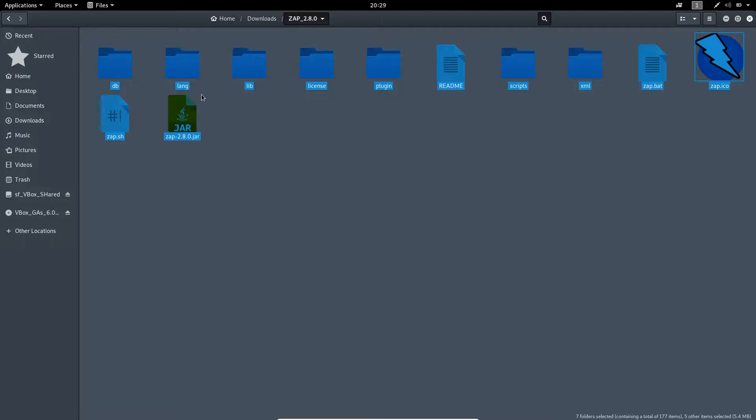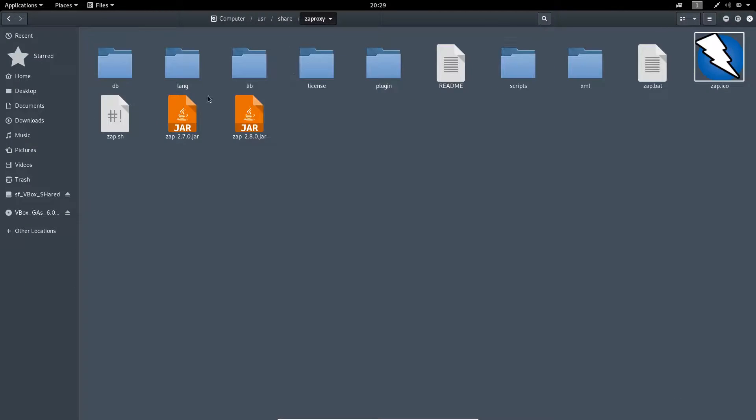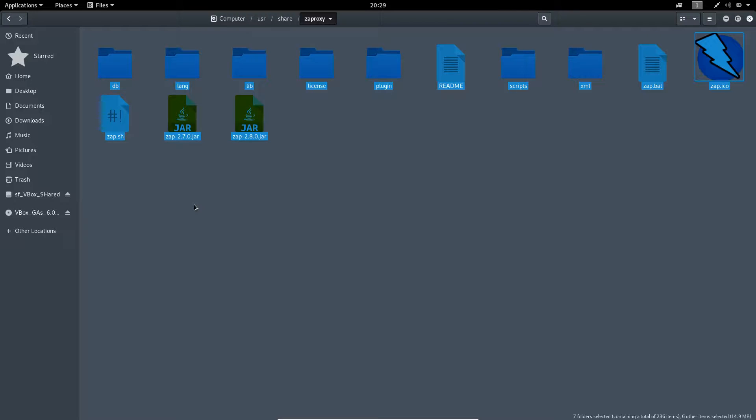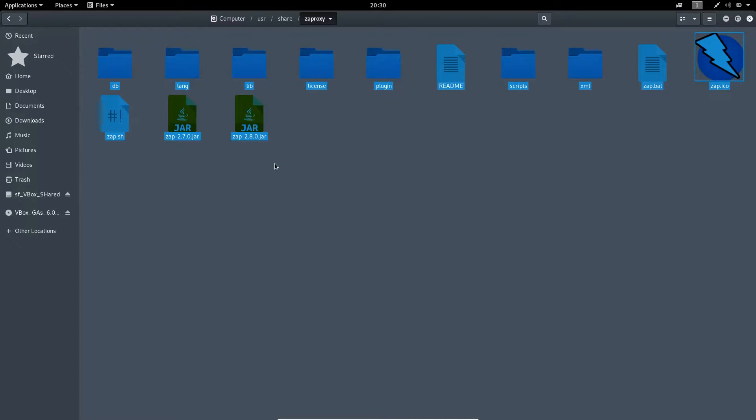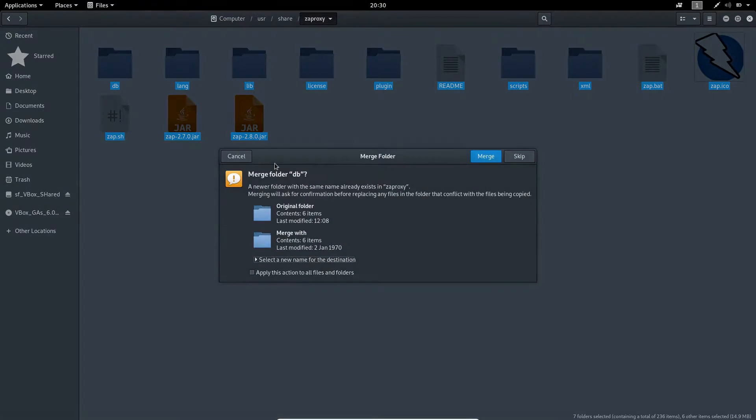Now you have to paste that file inside that ZAP Proxy folder. Let me open the folder. So this ZAP Proxy folder is inside user share. You need to select all the files with Control A and Control V.